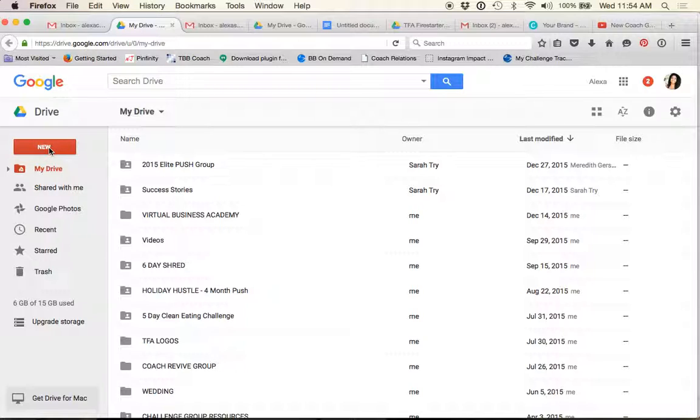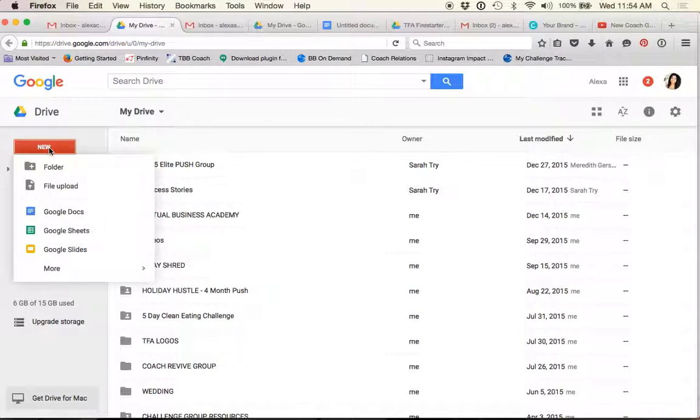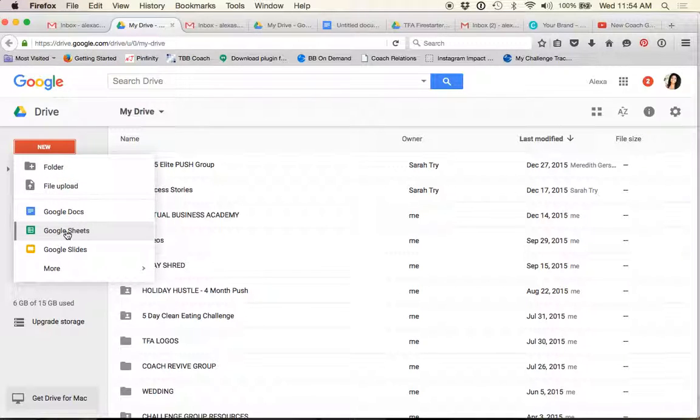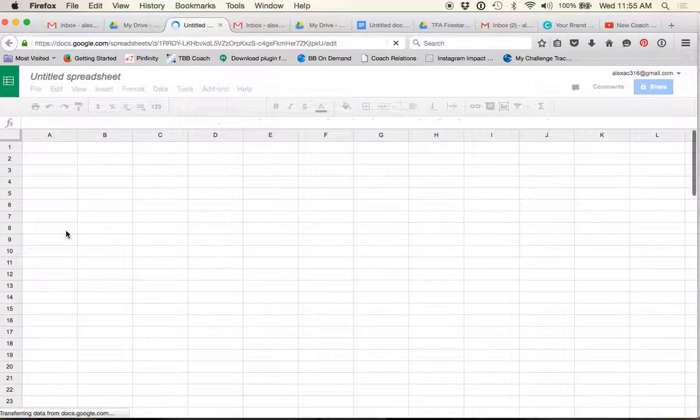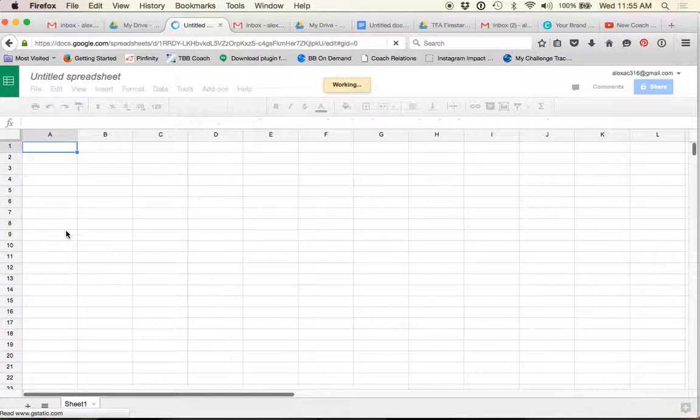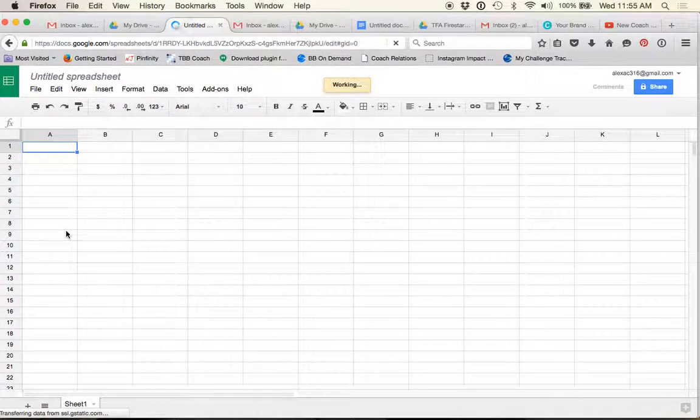So all you have to do is go here and click new and then do a new Google Sheet. And Google Sheet is actually pretty much exactly like Excel.